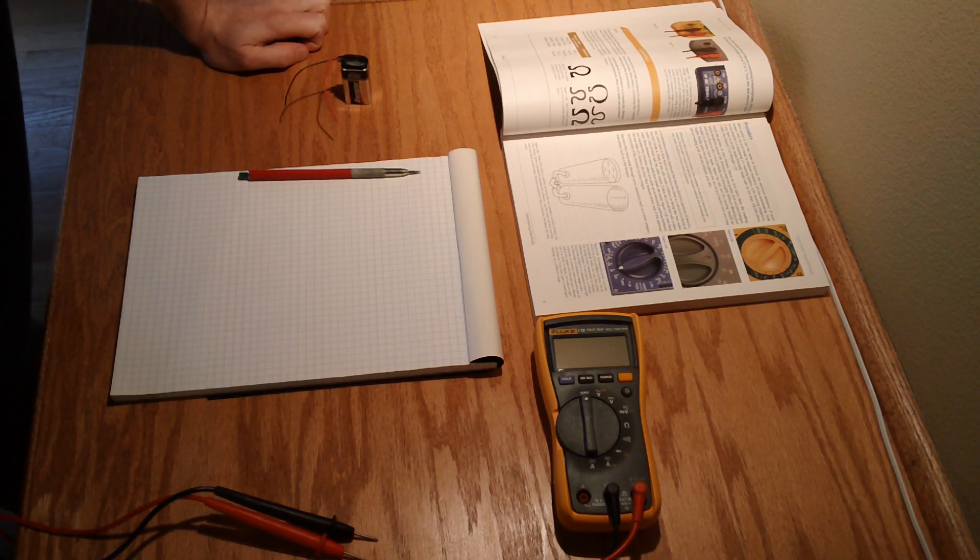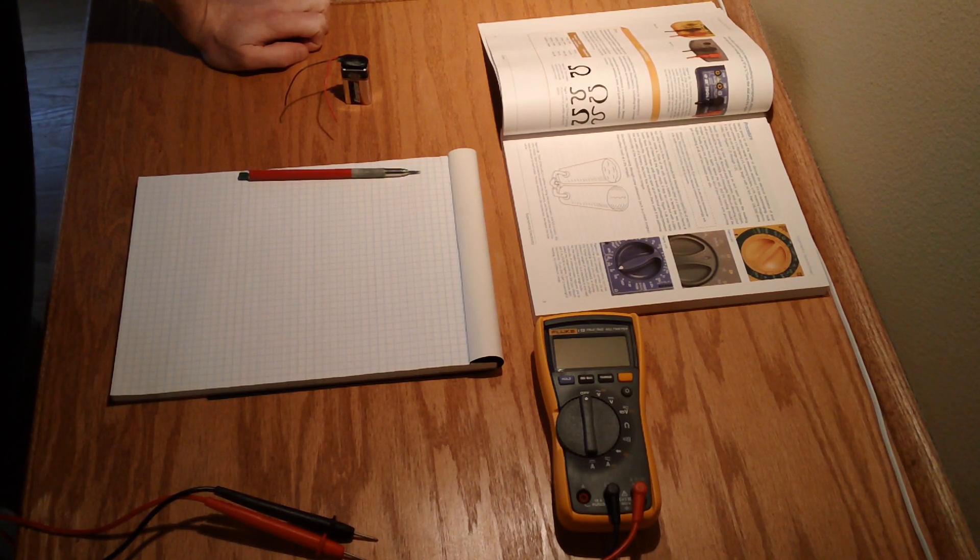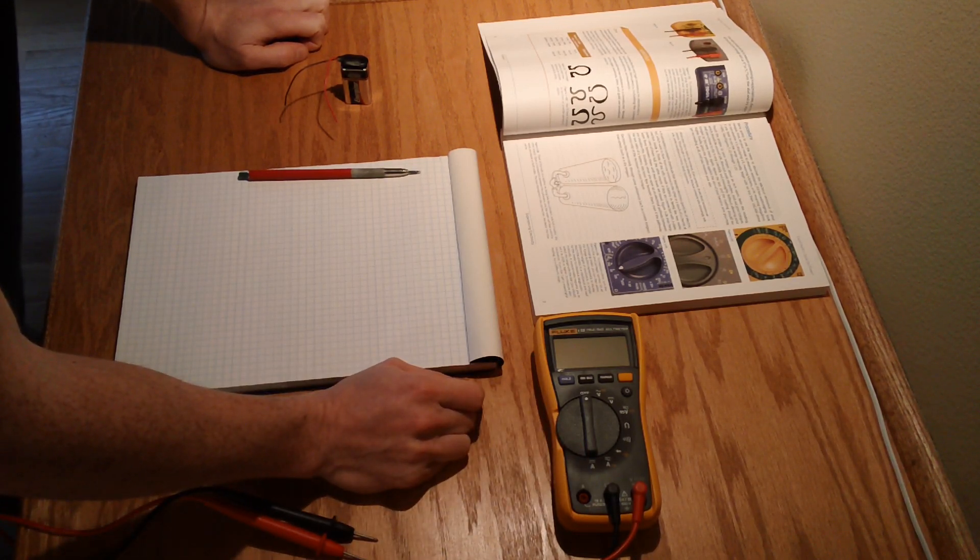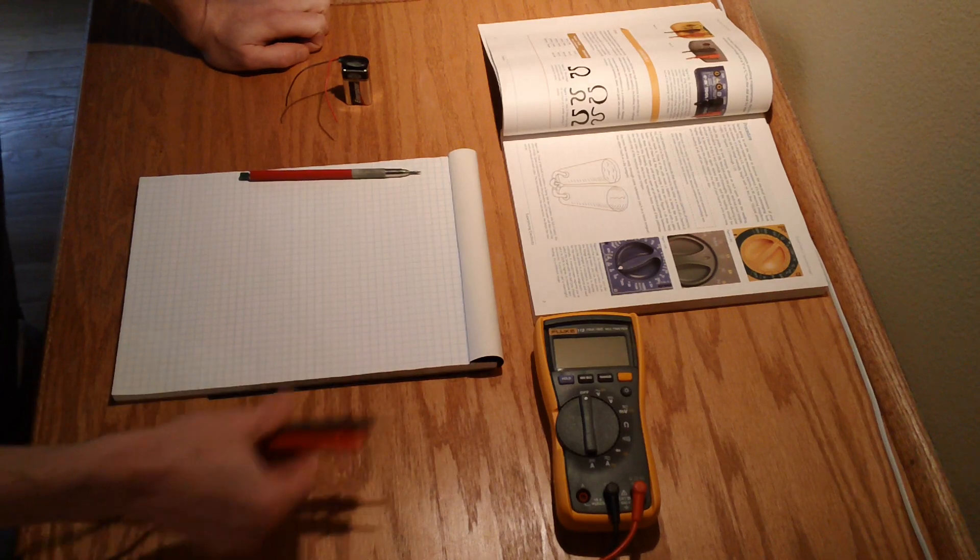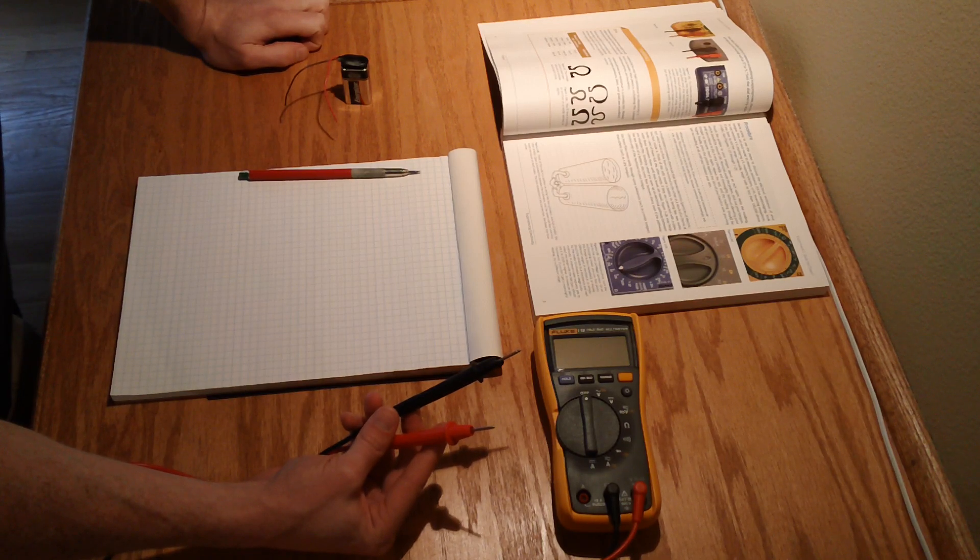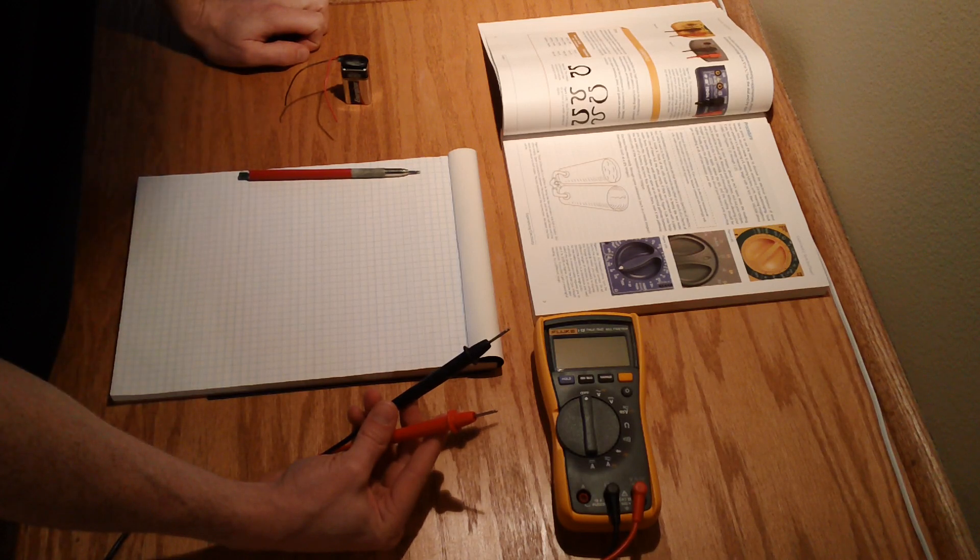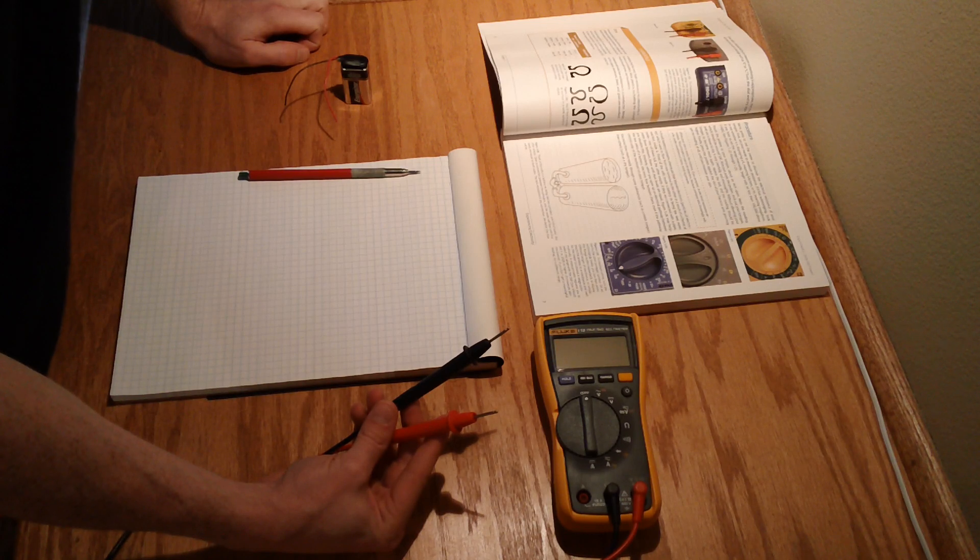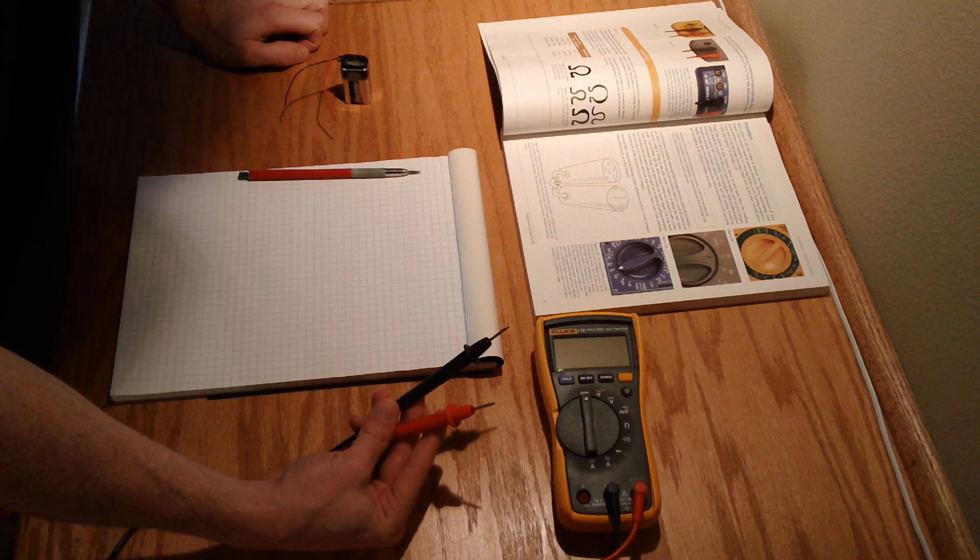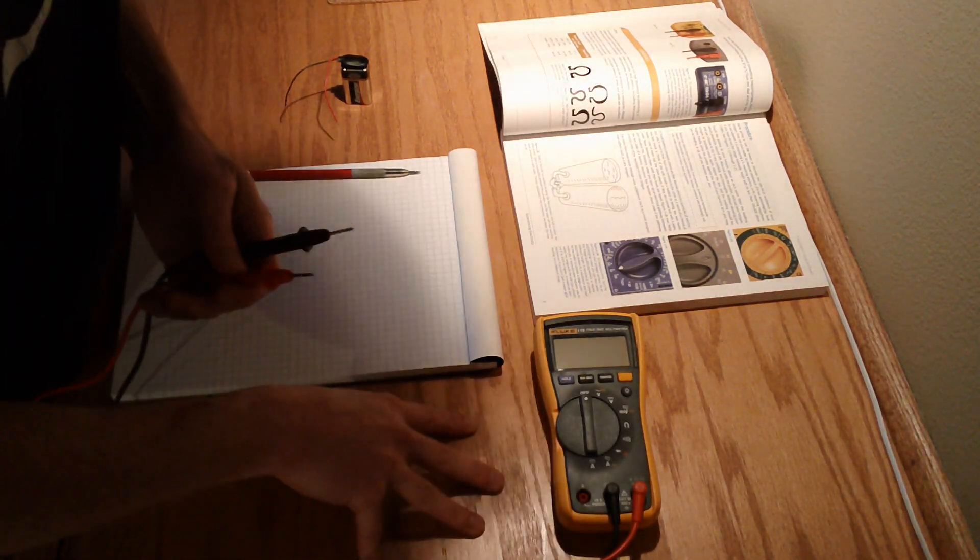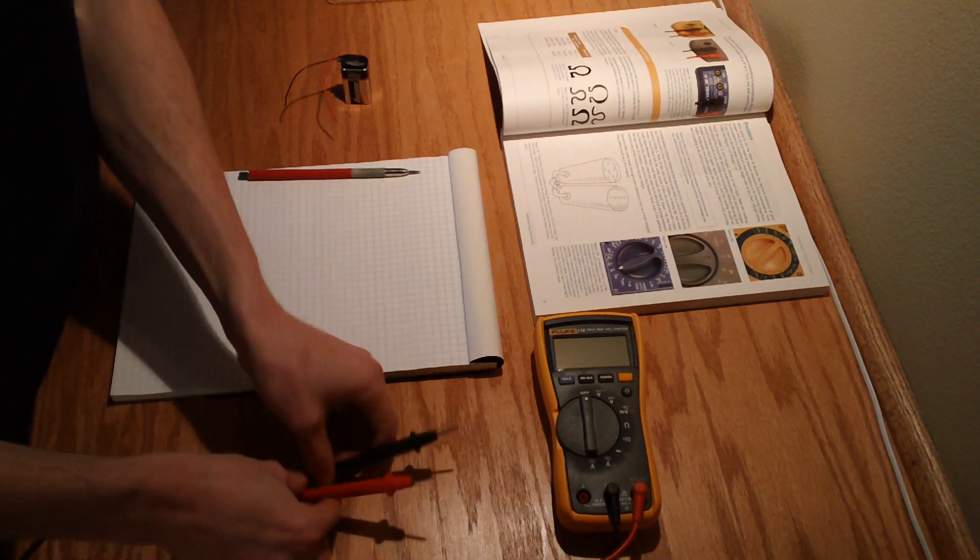So it looks like what it's first wanting us to do is just kind of get comfortable with our multimeters. In this particular case, it looks like it wants us to take the probes of our multimeter and touch our tongue to measure resistance. We're going to do this both when our tongue is just moist like it normally would be and when it's dry.